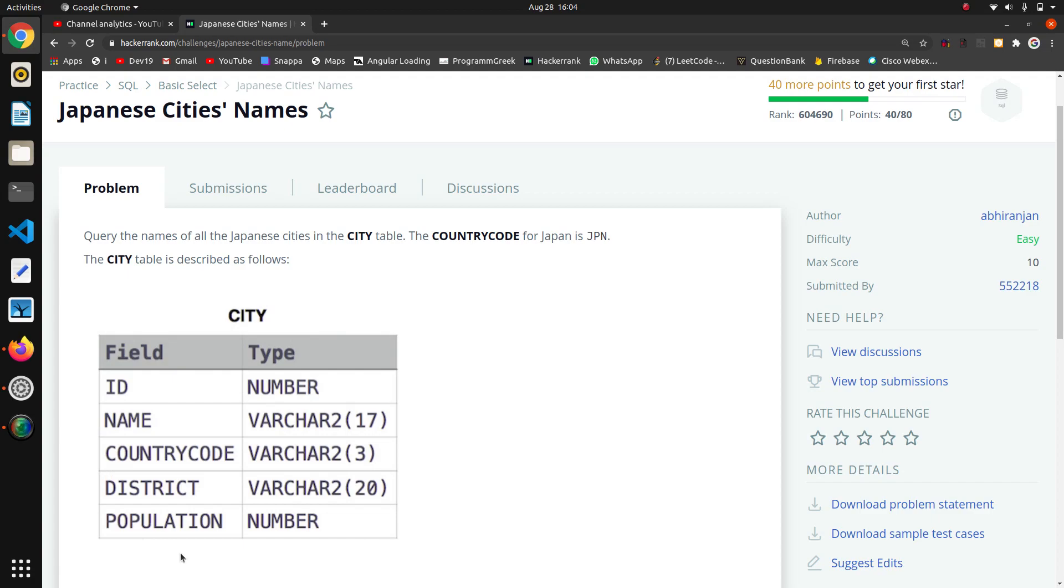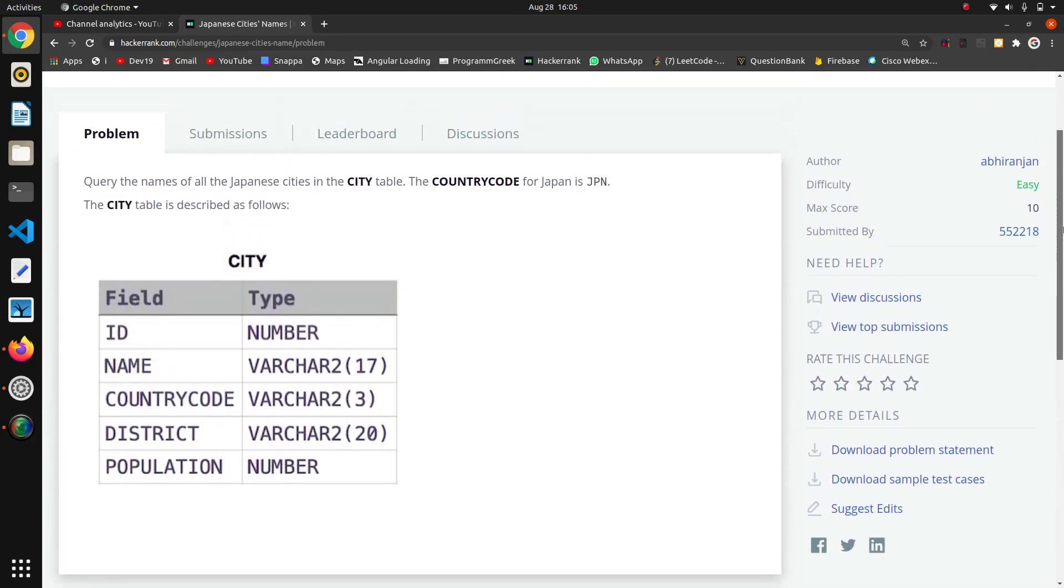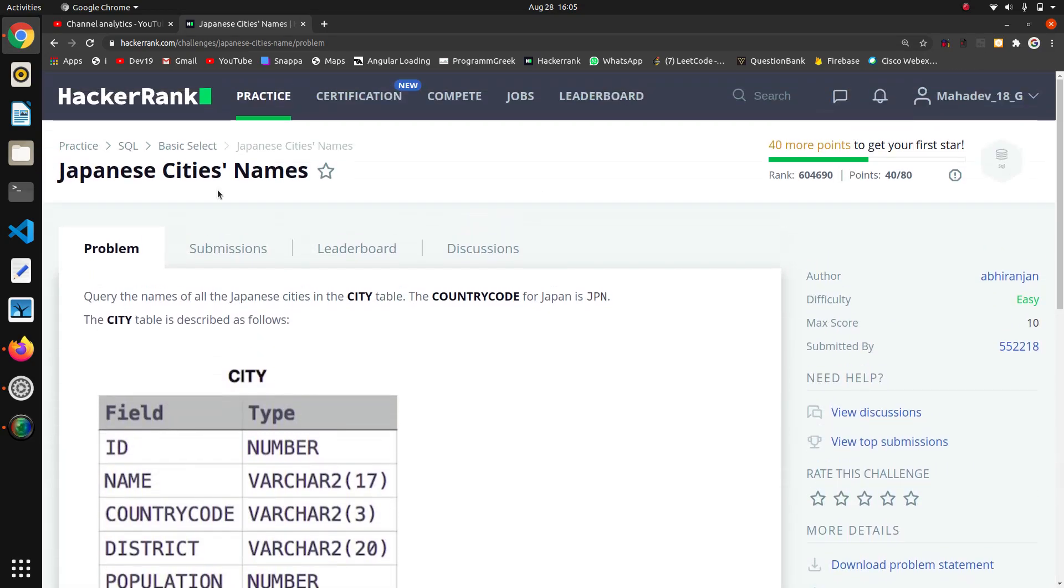From the city table, we have to extract all the names of cities whose country code is Japan. So for that, now we have to write the query. SELECT - now we are not going to take all attributes.